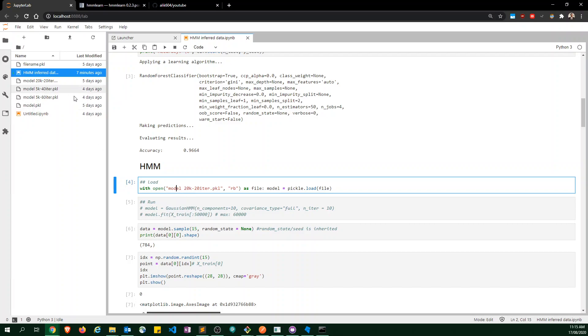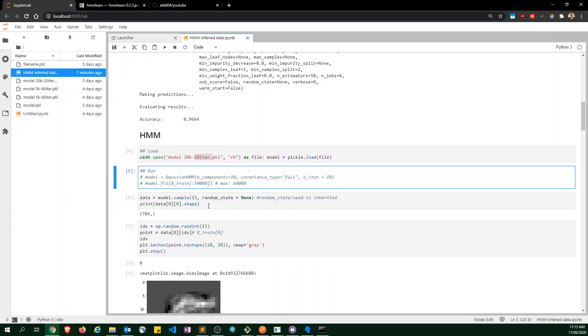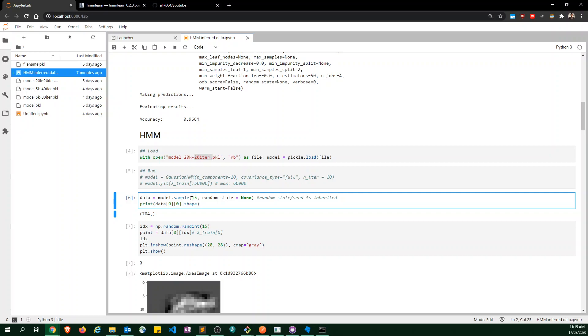I have a bunch of models saved, so I just opened this with Pickle. This I trained on 20k samples and 20 iterations. So, this would have been 20 and this would have been 20,000. We can do a sample of our data, which basically means that we're just getting some random data from our model.